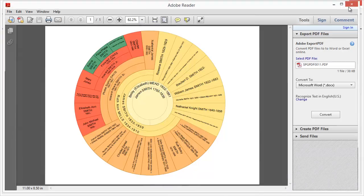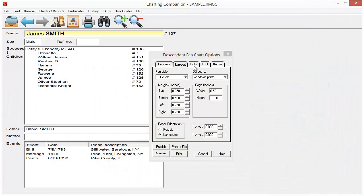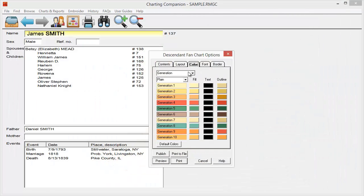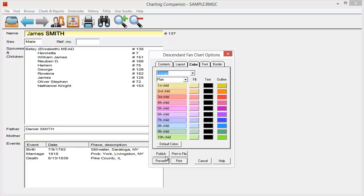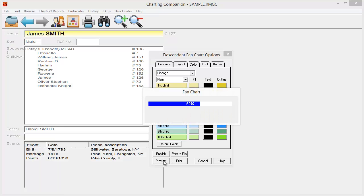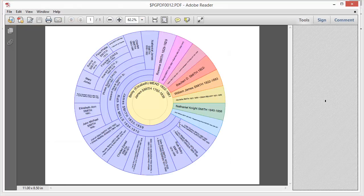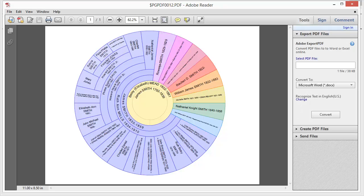And again, I can change the coloring. So if I want to color by something other than generation, if I want to color by lineage, I can get a really pretty chart that might be a little harder to follow. But I can get a lot of pretty colors when I do that.